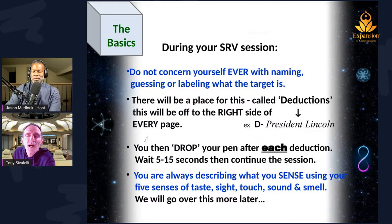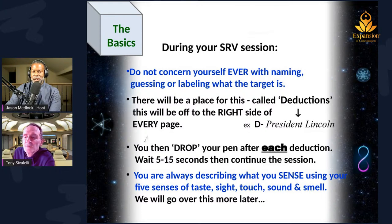When you have a deduction, you write D-hyphen, write down whatever it is, drop your pen for 5 to 10 seconds, pick it back up, take a couple of breaths, and resume right where you left off.